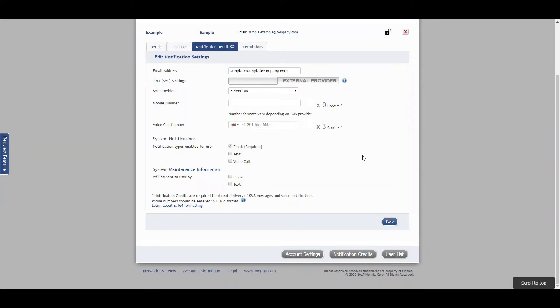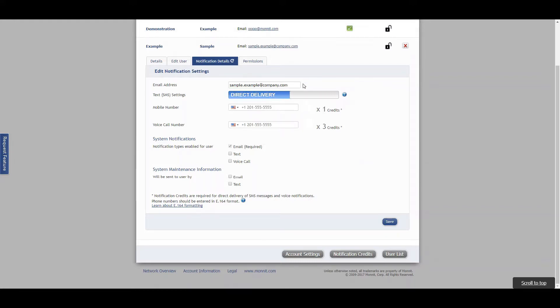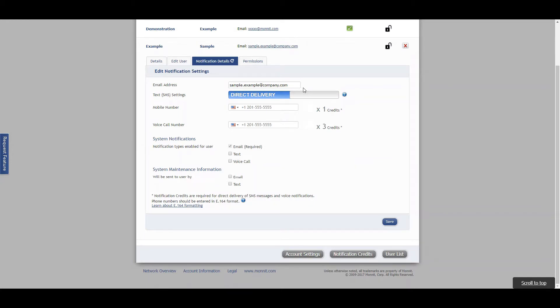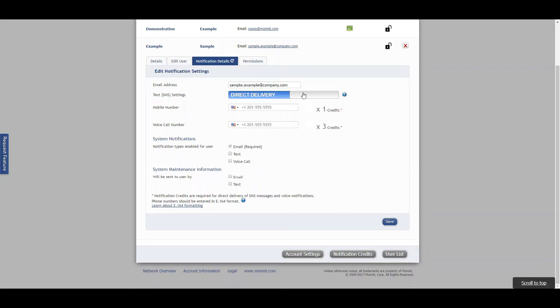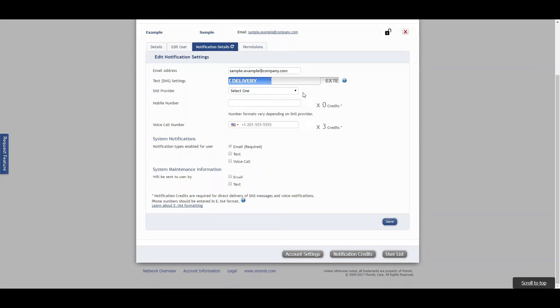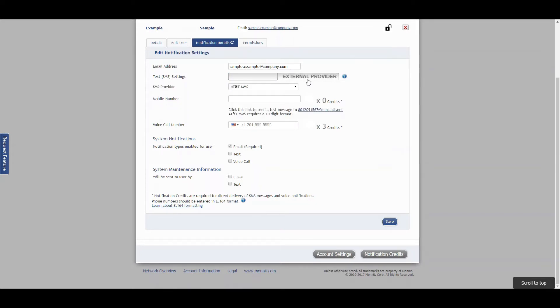From this next screen, you can set up the user's contact preferences. Text settings are related to how text messages are sent to the user's phone. The external provider setting is a third-party texting service, while the direct delivery is an email which is converted to a text message. Direct delivery offers the ability to track notification text messages after the fact and is slightly more reliable. The external provider setting is free to use but doesn't offer tracking. Most of our customers opt for the external provider setting.